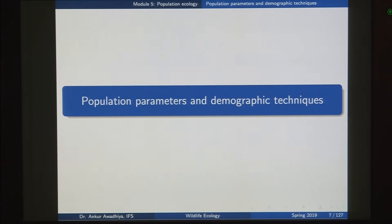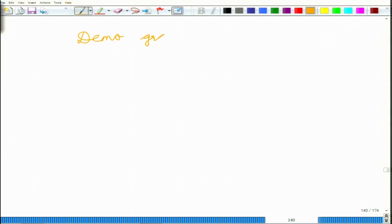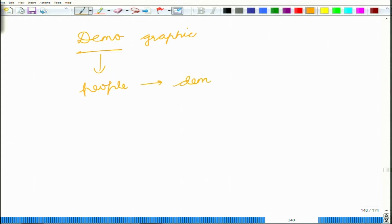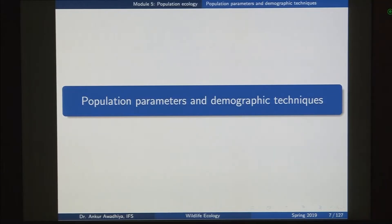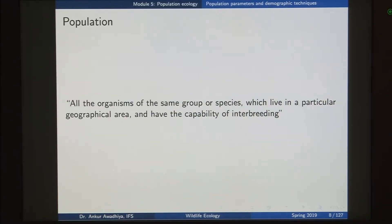Now, demography - 'demo' means people, 'graphene' means to write. So 'demo' is people as in the case of democracy, which is the rule of people, and 'graphene' is to write. So here we want to ask the question: what are the methods through which we can write about the population? That is a demographic technique. We begin with the definition of population as we had seen before - all the organisms of the same group or species which live in a particular geographical area and have the capability of interbreeding. So these are organisms of the same species, they are living together and they are able to interbreed.